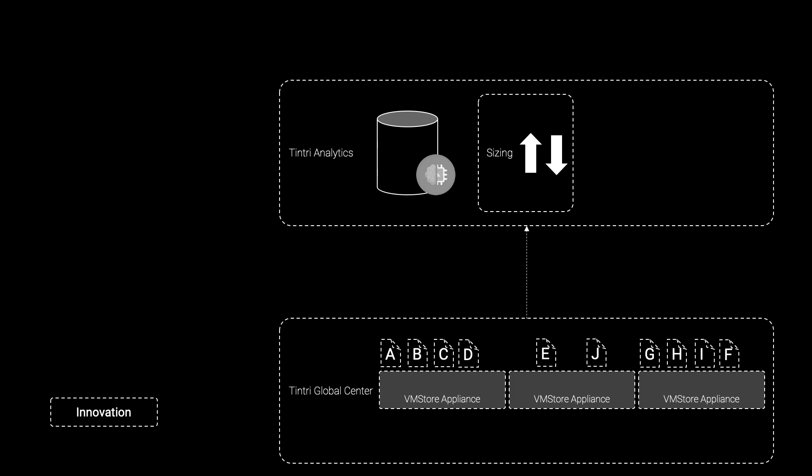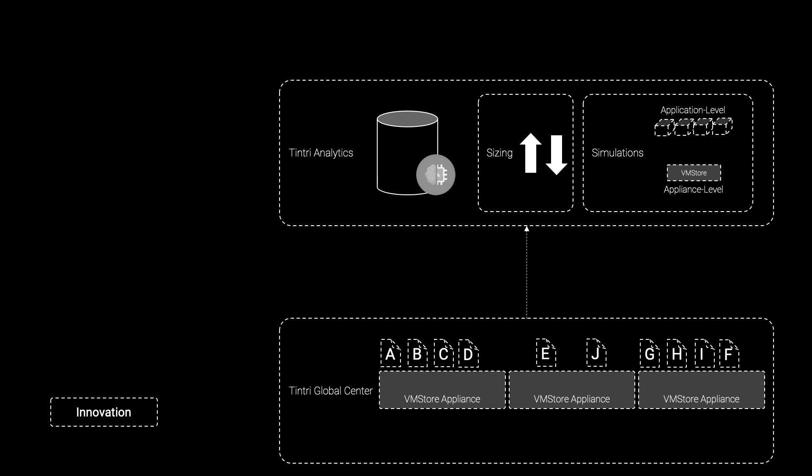And beyond simplistic array-level or cluster-level sizing exercises, VMStore's VM-level data coupled with Tintry Analytics' three-year historical awareness of that data allows customers to simulate changes to applications constructed by aggregating the telemetry of individual VMs into a whole, or even predictively simulating how existing applications will behave on new VMStore systems before making an investment.